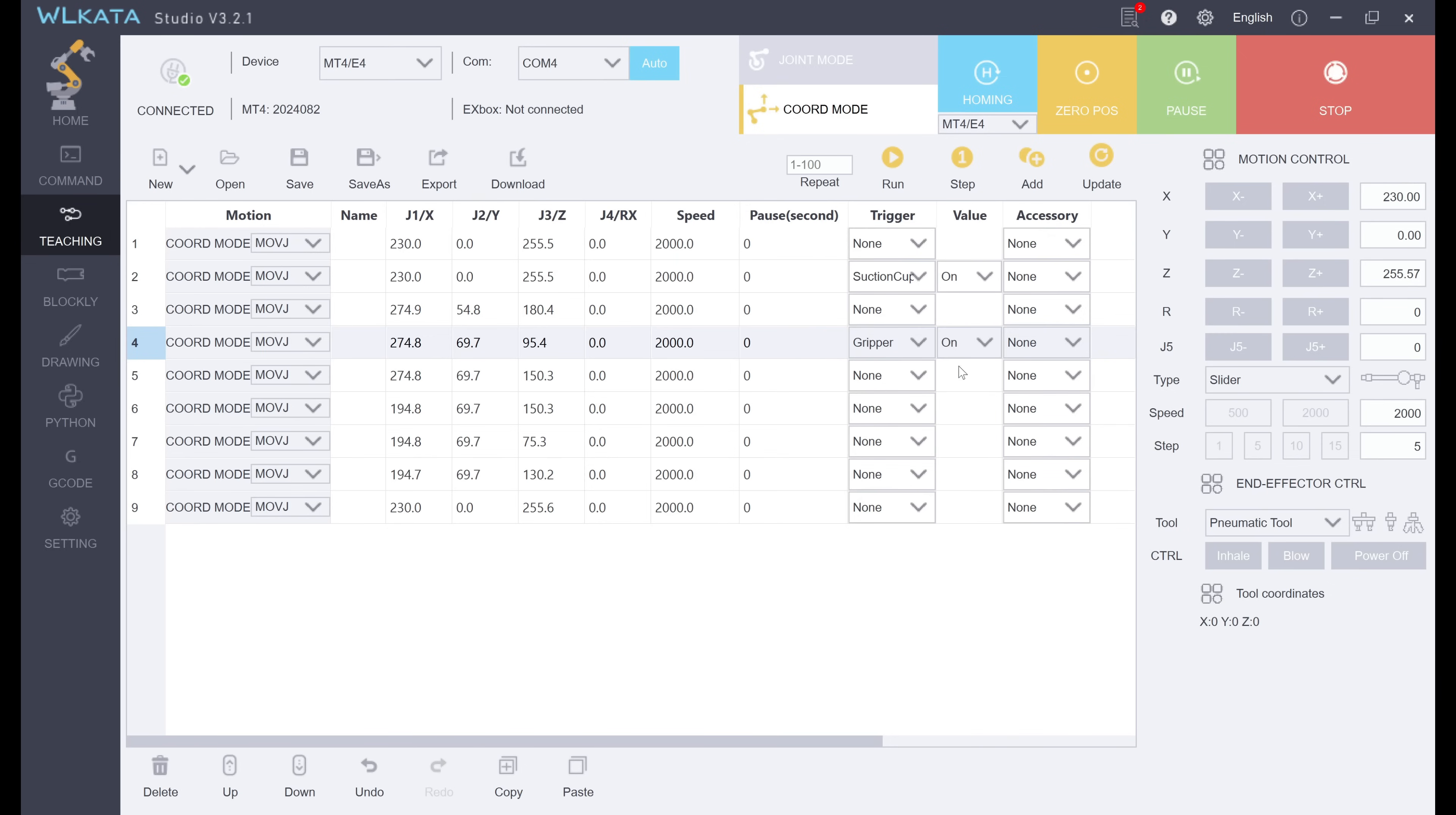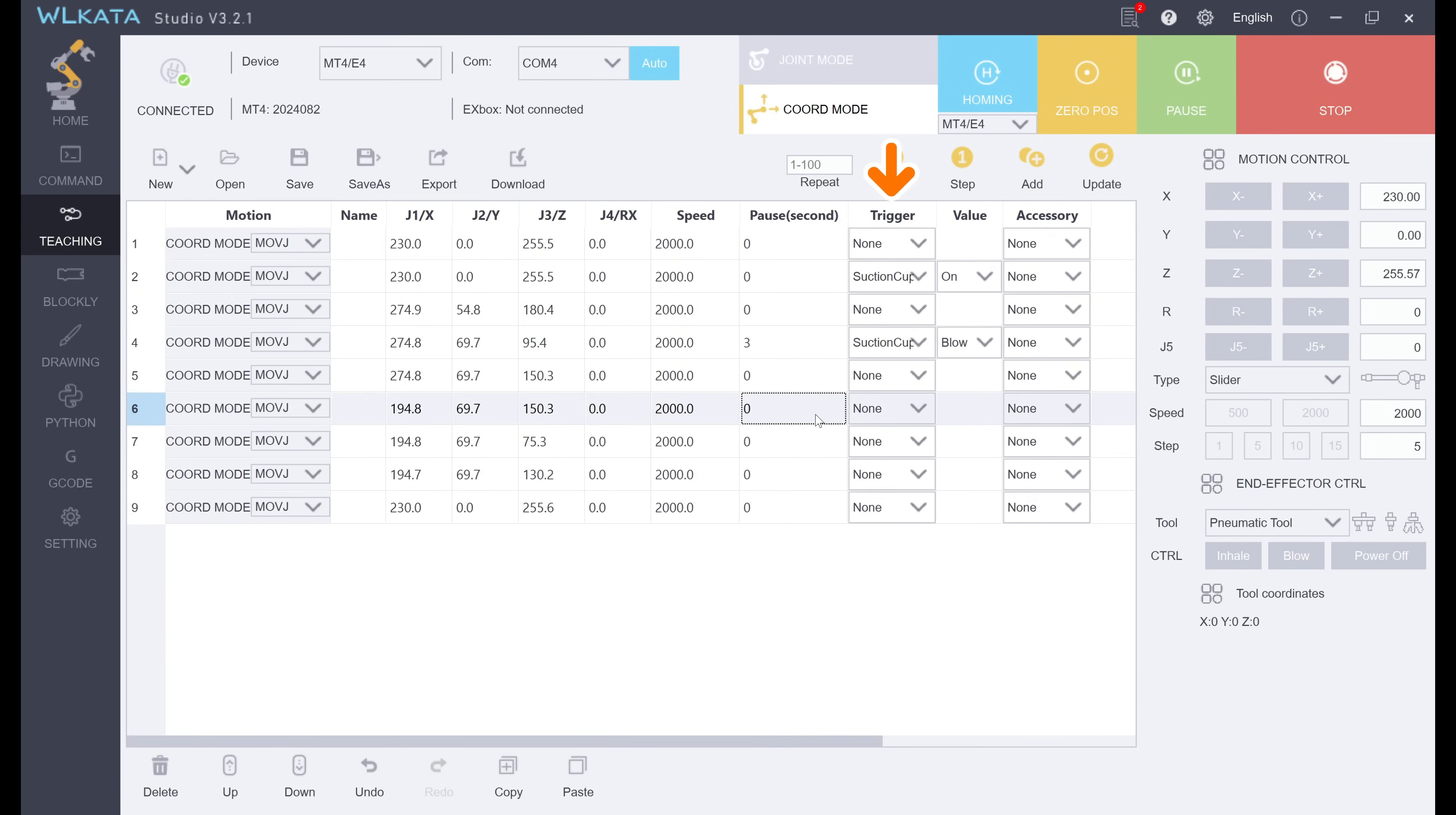As shown on the screen, each step is Coordinate Mode. Now we will add the end effector status control and delay after the corresponding step.